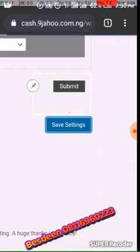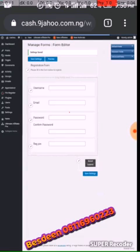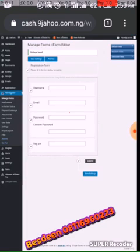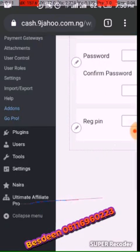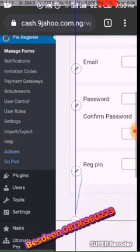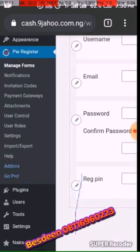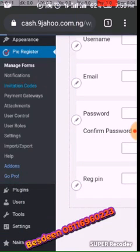Now, when someone wants to register, the person will find a registration pin field in the registration form. Now we have set the registration form. To add the actual pin code, go to Invitation Code.